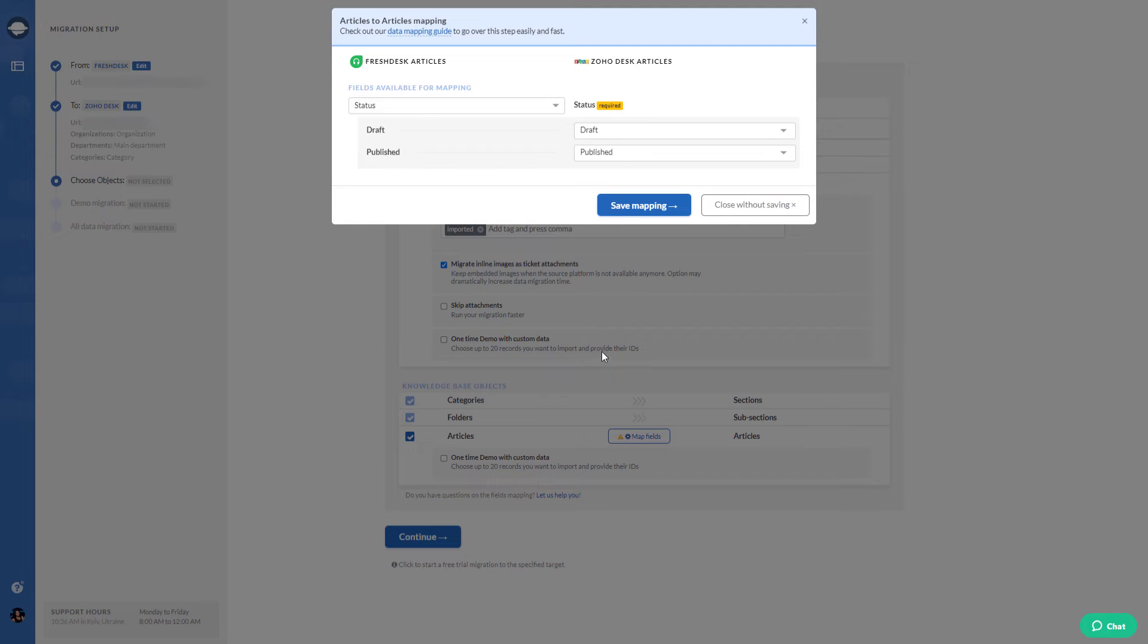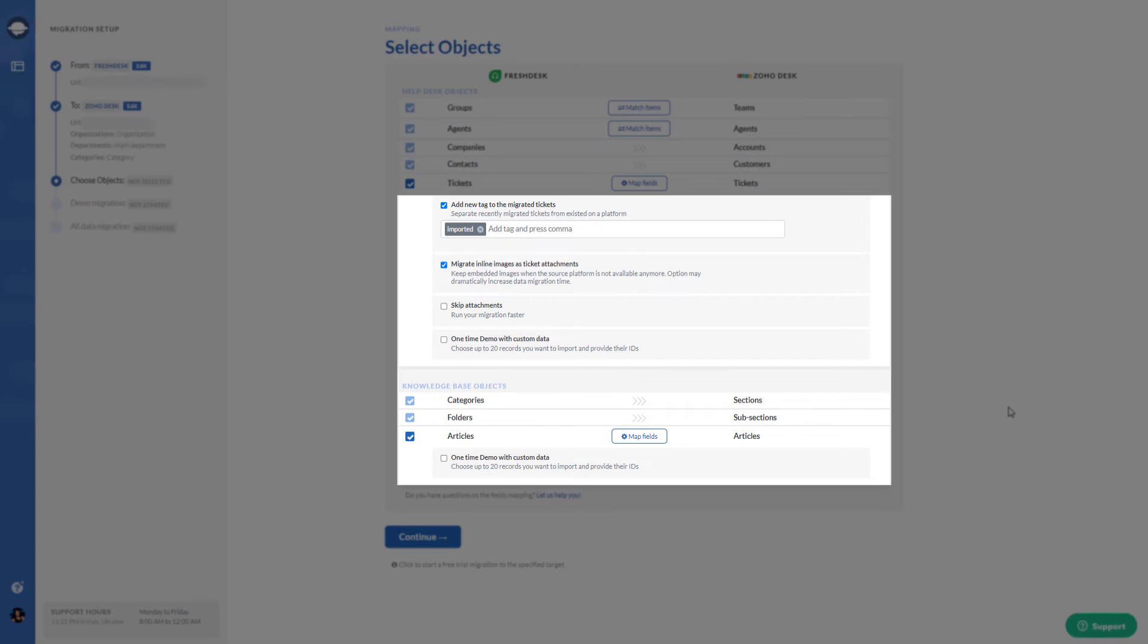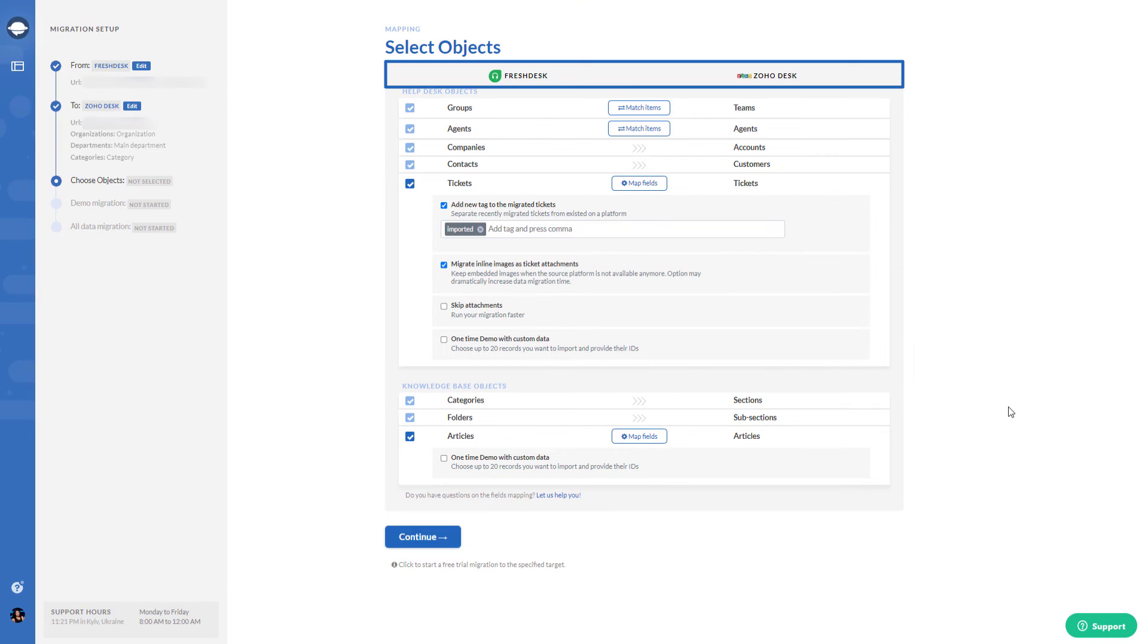Then map article fields. You can also tailor your Zoho Desk demo migration with automated options. The available automated options will depend on both your source and target platforms.